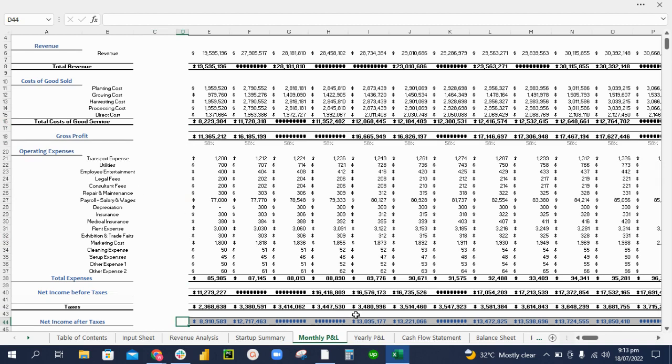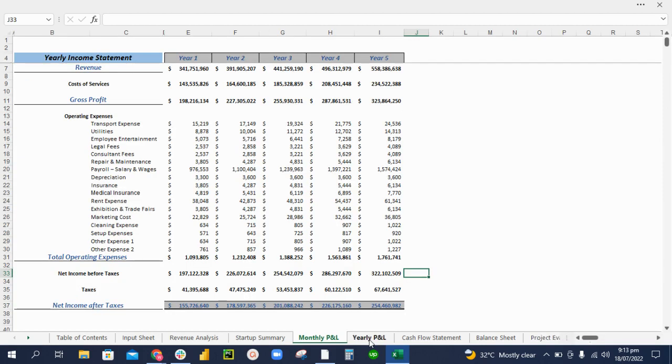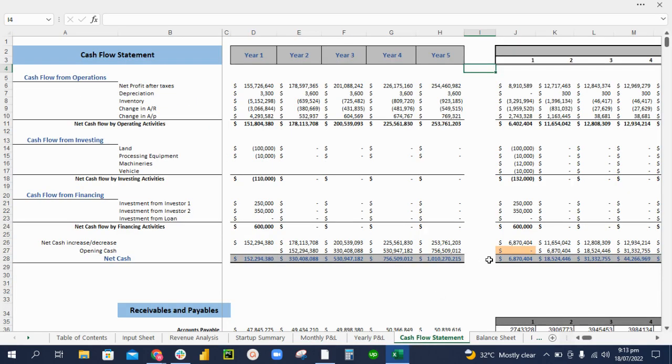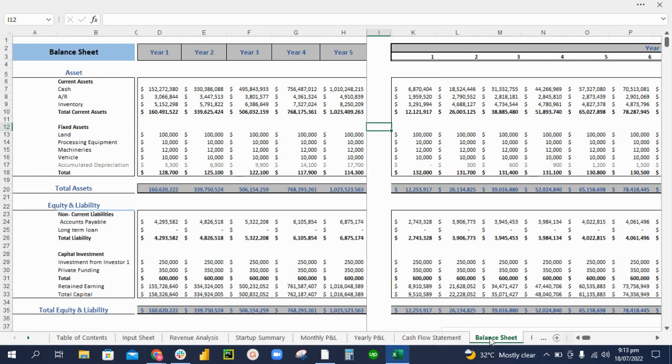These numbers are then summarized into the yearly P&L. The net profit is then taken to the cash flow. Cash flow tells you how much cash is going in and out of your business.